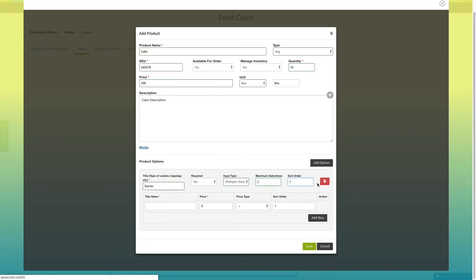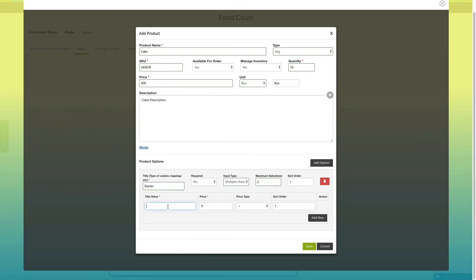Please note, in multiple choice, you can set the limit for choices. That is, if you have provided 5 items in multiple choice, you can either allow users to choose all the 5 items or you can restrict them to 2 or 3 items in the multiple choice.